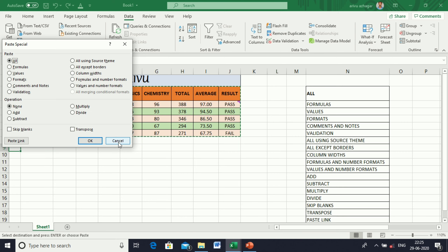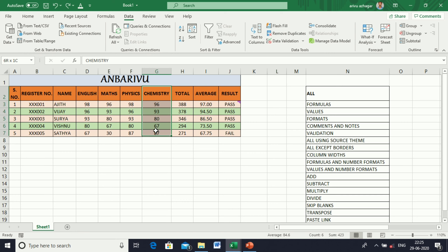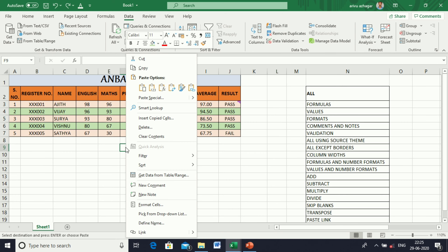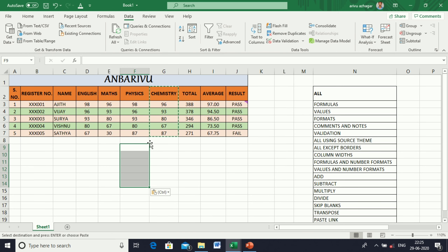Next, Column Width. Copy the column, go to Paste Special, and select Column Width. The column width will be changed to match the same column width as the original.